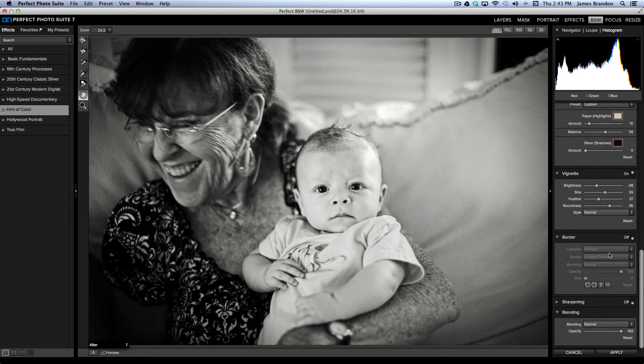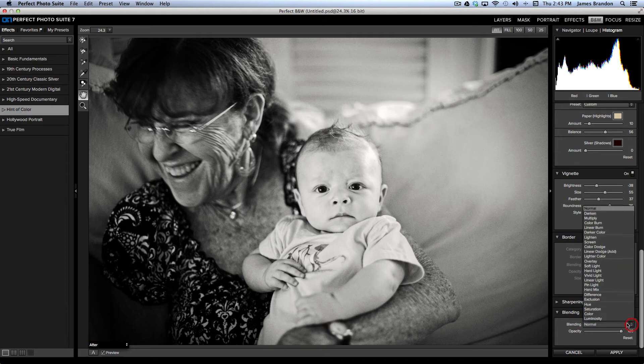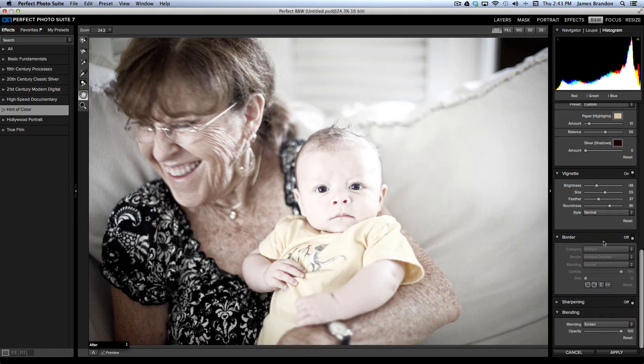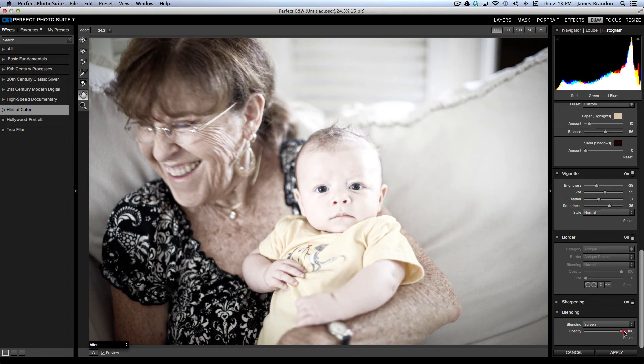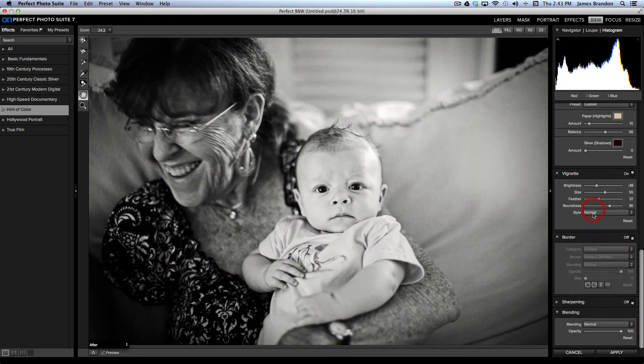I can also add a border here if I wanted to. I won't do that here. I can add a blend mode if I wanted to. This is a really cool feature. So, you could just add like a screen and then bring the opacity back. But we're not going to do that here.